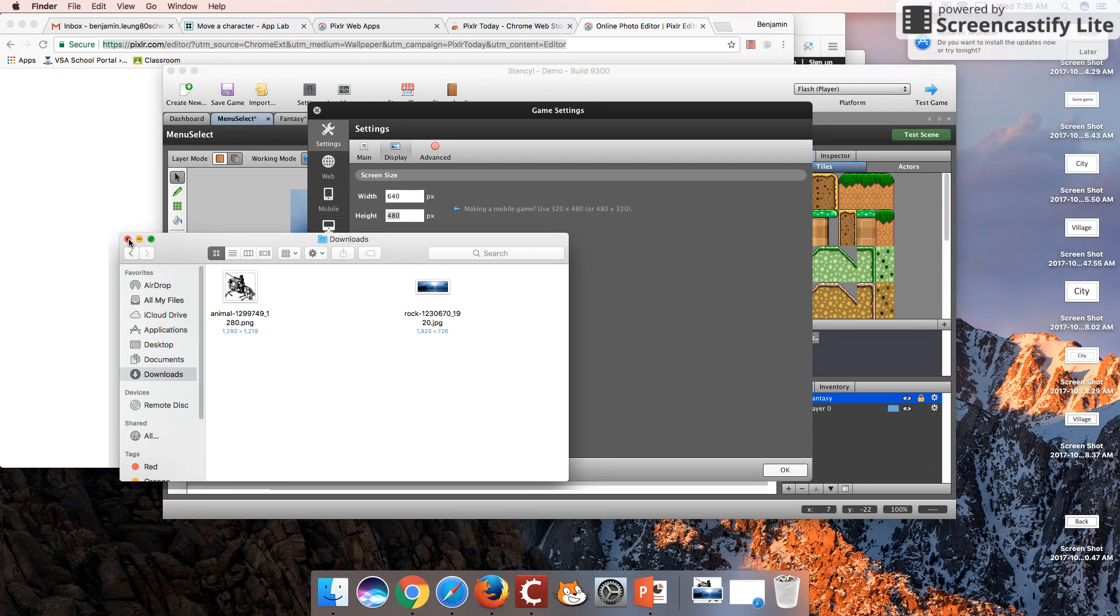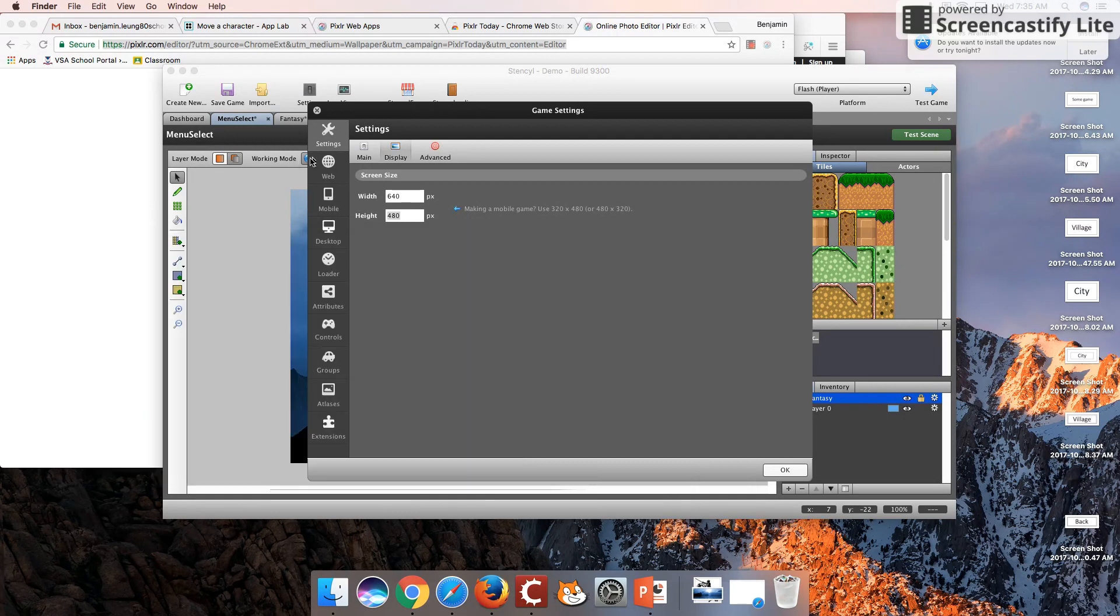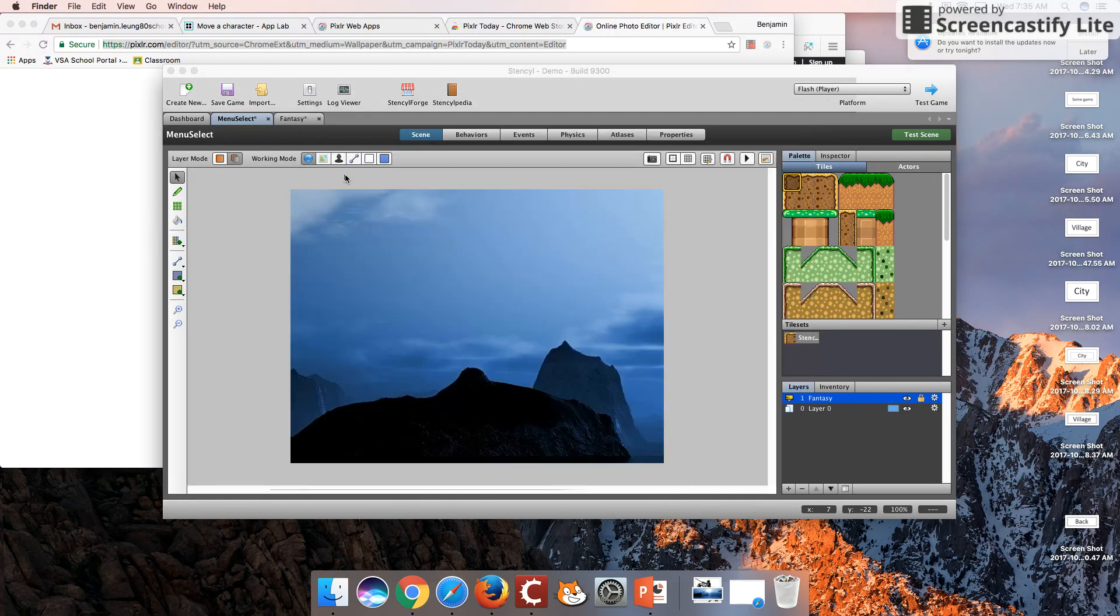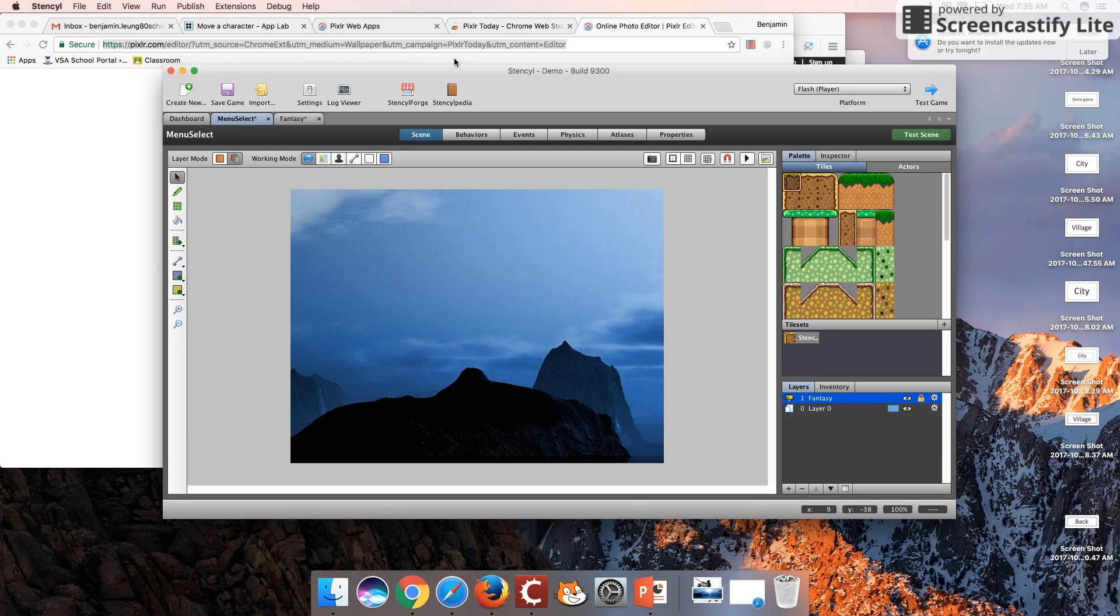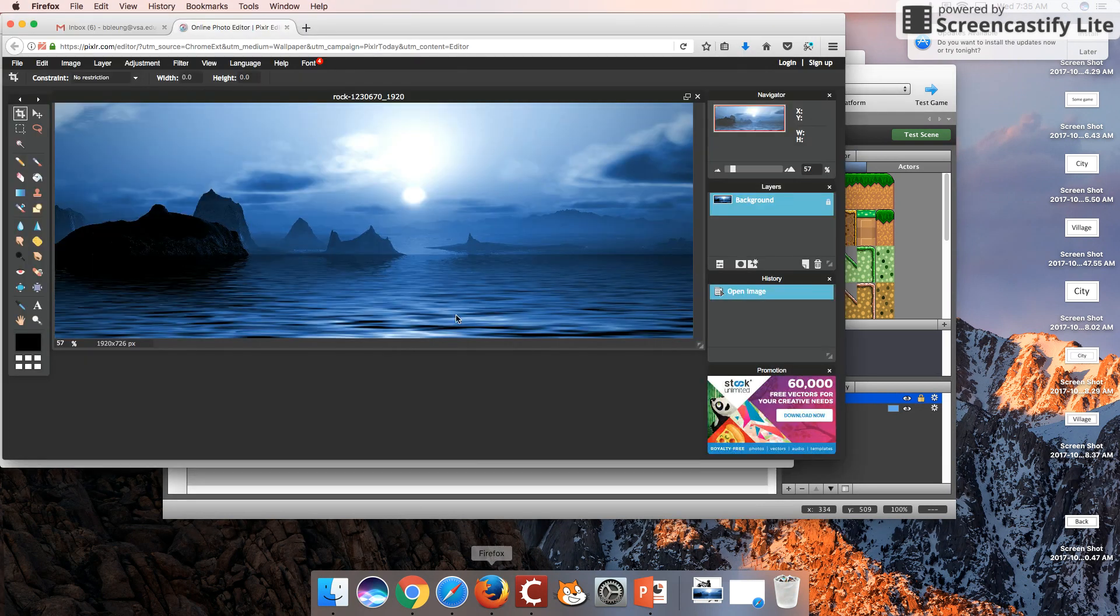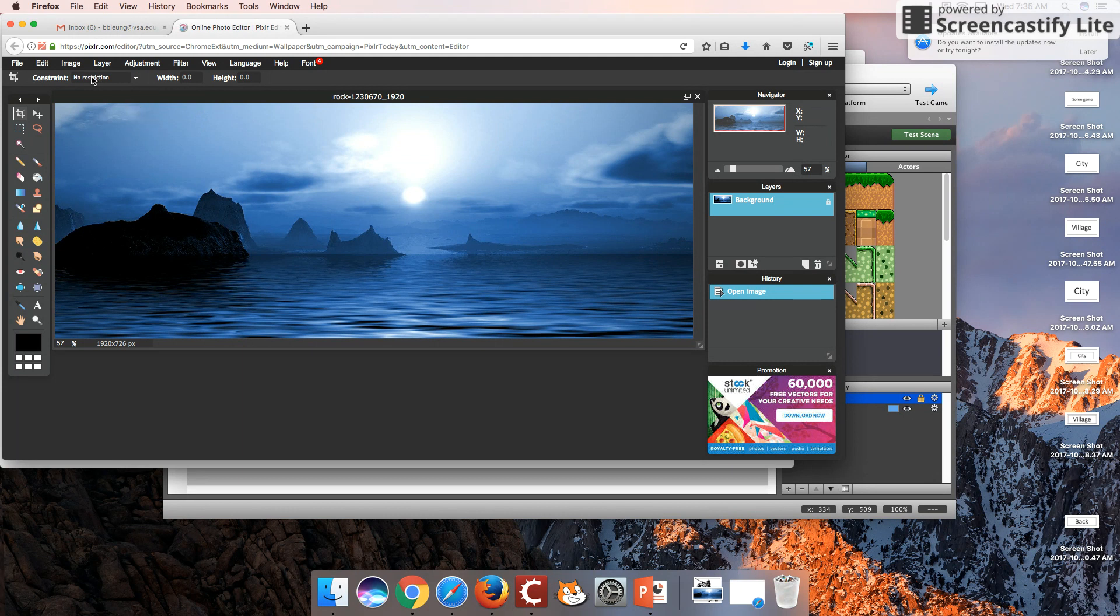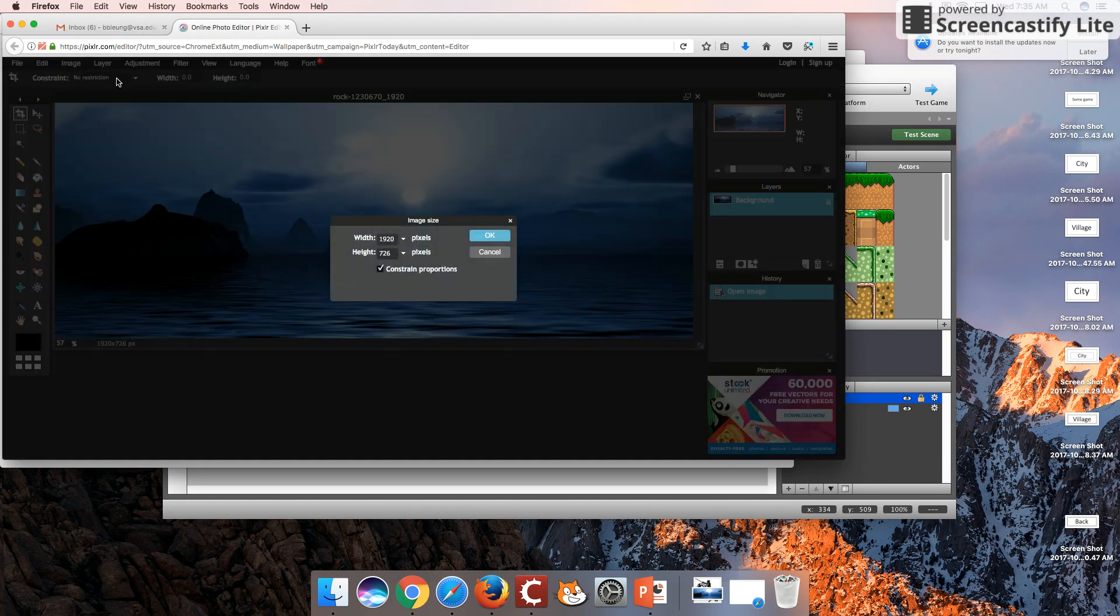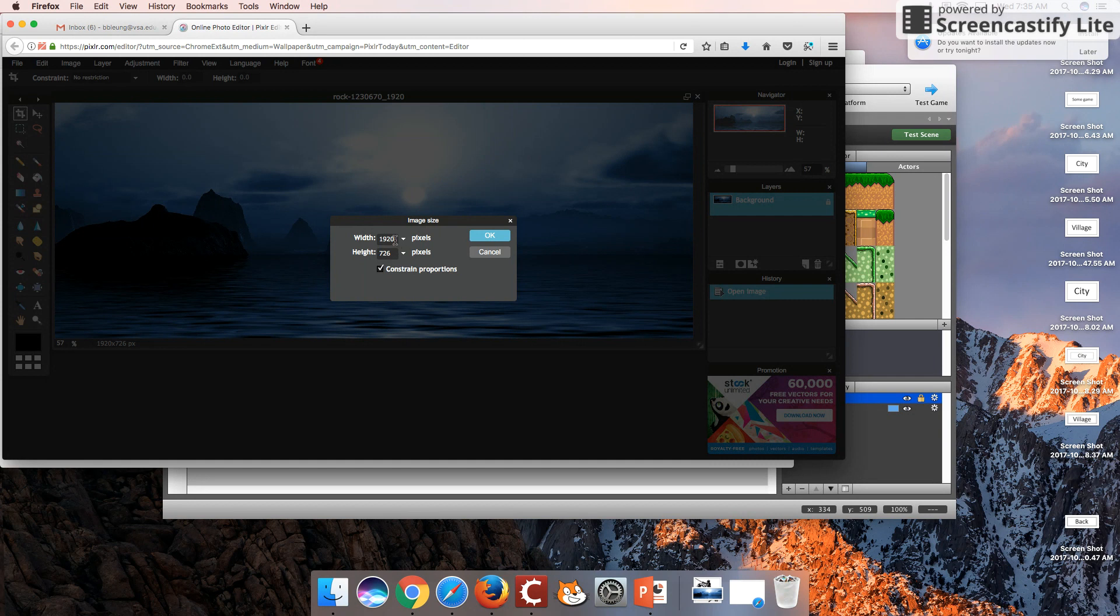What we're going to need to do is I've got my image ready to go here in Pixlr, an image editor, and I'm going to reduce the size. It may not look very nice.